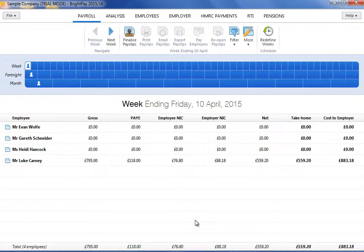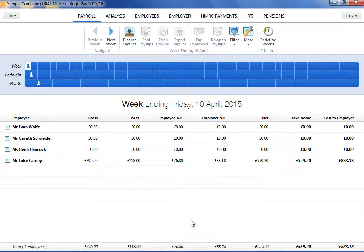As employees are added to the payroll during the tax year, BrightPay will identify if a new payroll schedule is required and will prompt the user to set the schedule they require for the new pay frequency.